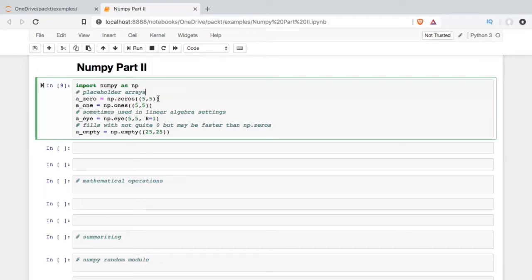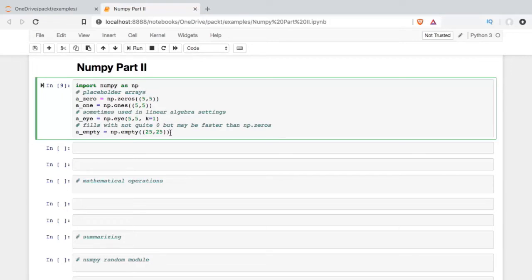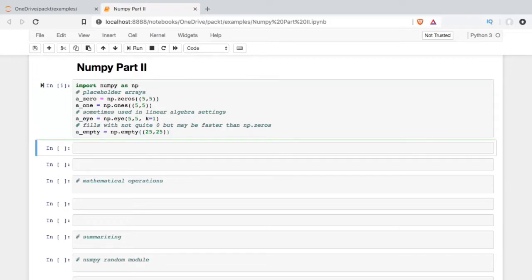There are several placeholder arrays that NumPy has built in: NumPy zeros, NumPy ones, NumPy I, and NumPy empty. So we'll go ahead and get a look at each one of these. I'll run that cell and then I'll just call them each in turn.